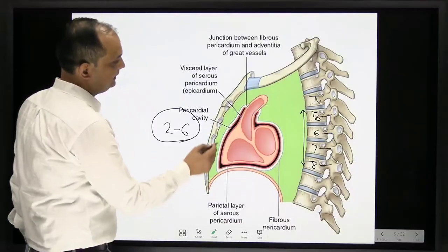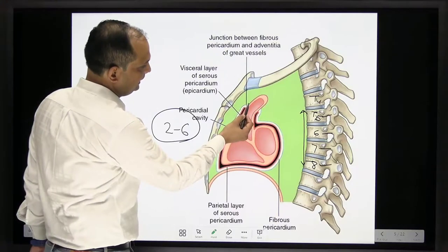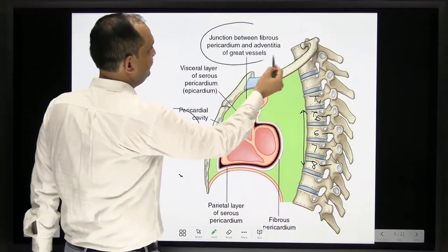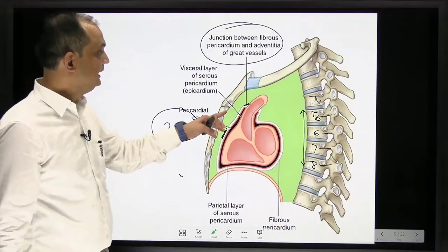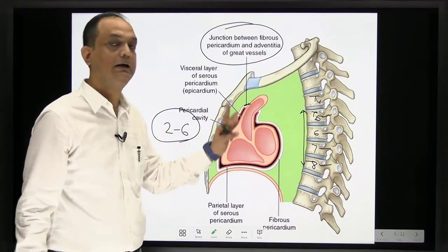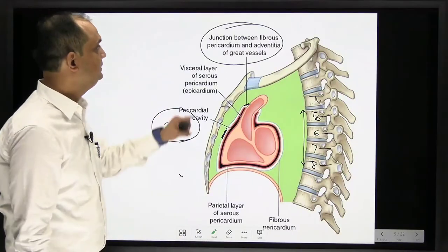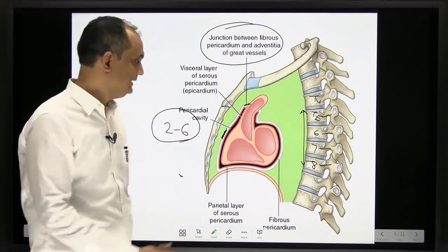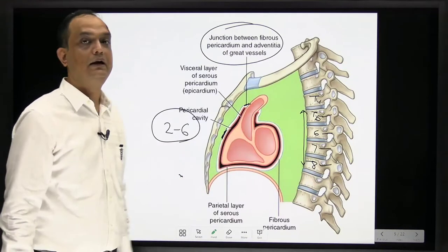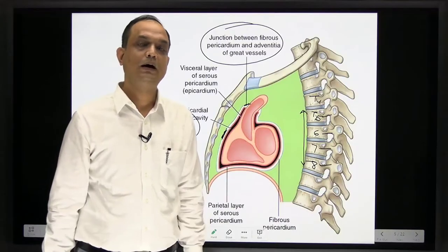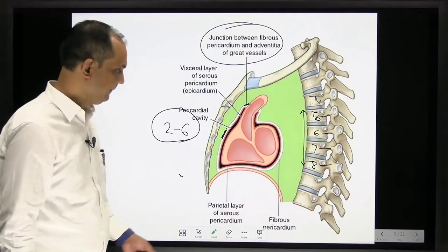In the diagram, you can see that the fibrous pericardium meets with the adventitia — the outer wall — of the great vessels. This is an exam point: the fibrous pericardium merges with the adventitia of the great vessels. Inside, the black color area represents the pericardial cavity, where you have the visceral and parietal parts of the serous pericardium.